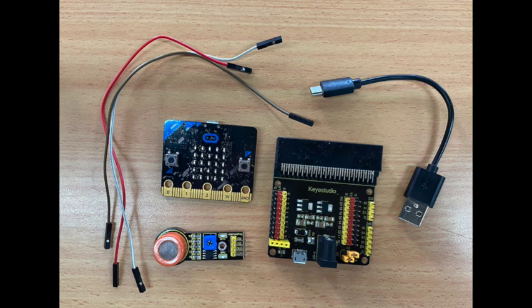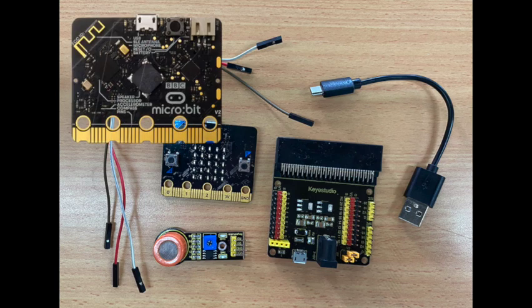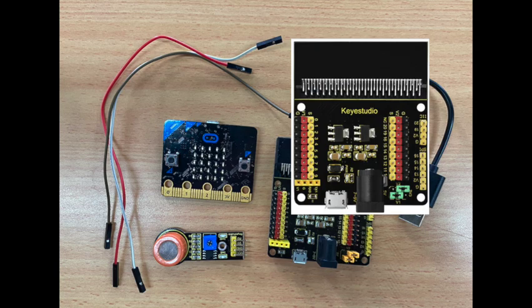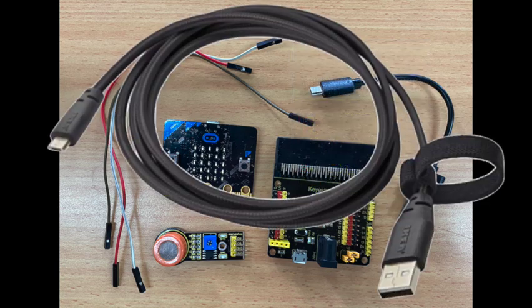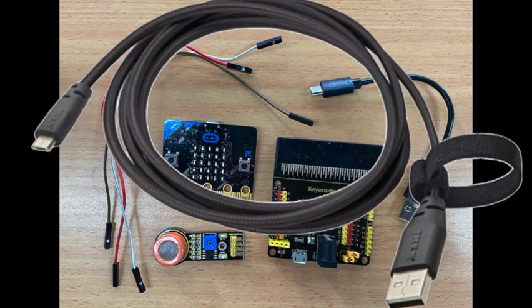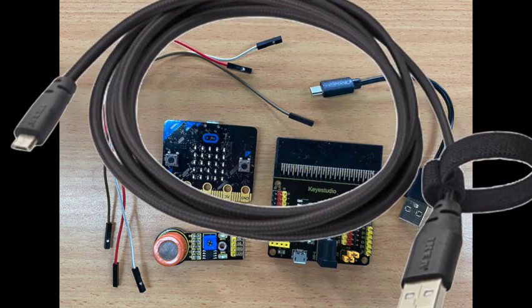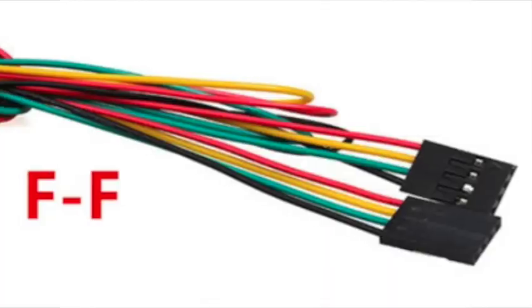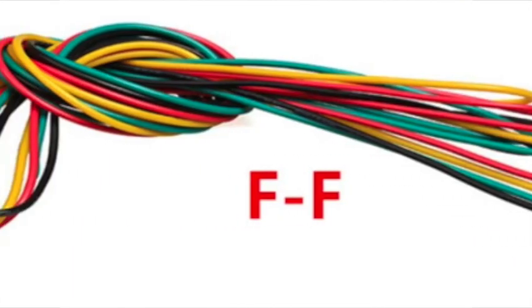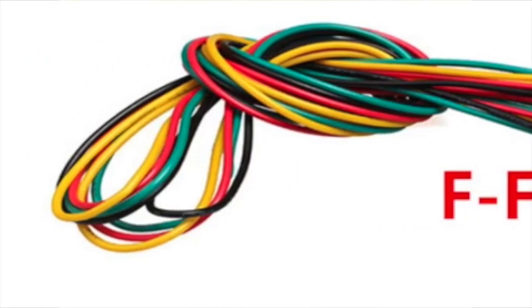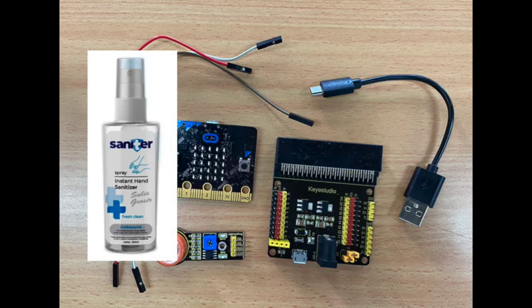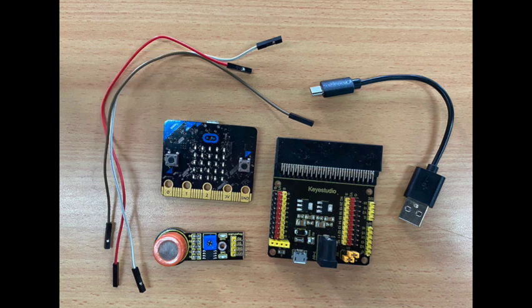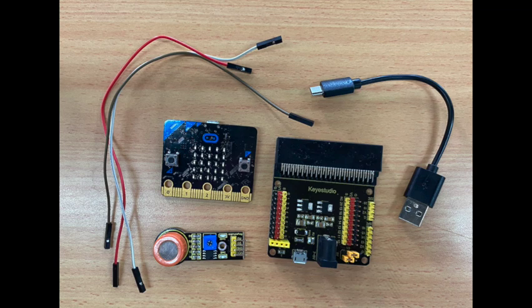The components you will need are a microbit, a Keystudio microbit sensor V2 shield, a USB cable, a Keystudio analogue alcohol sensor, 3 FF DuPont jumper wires and a spray bottle of hand sanitiser containing alcohol. All of these, except the microbit itself, can be found in the kit.